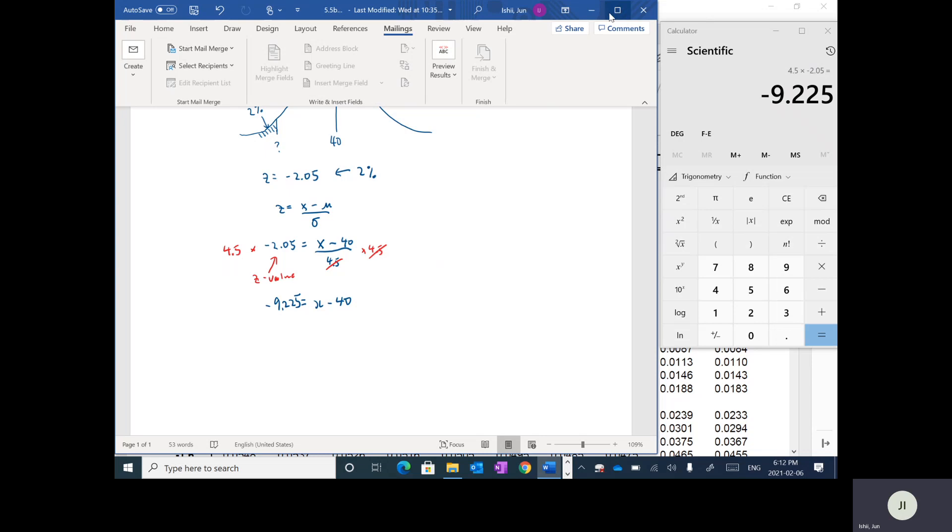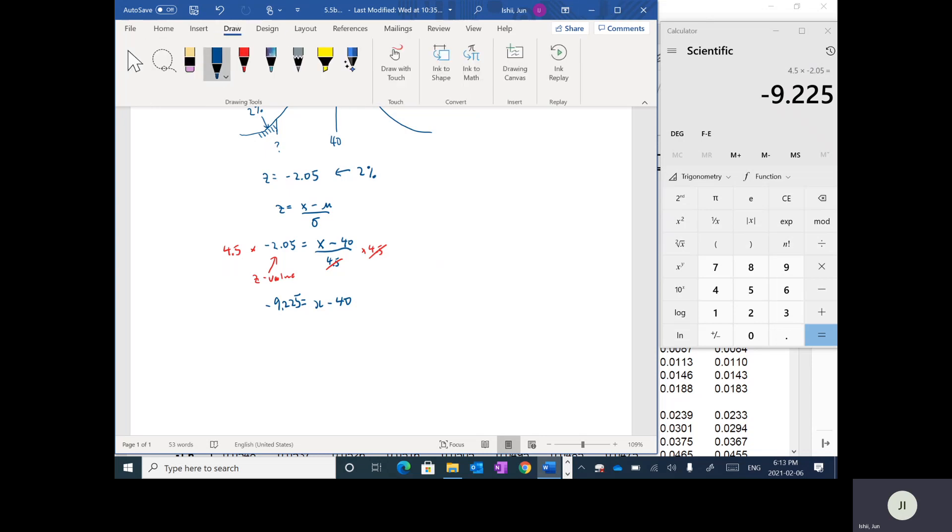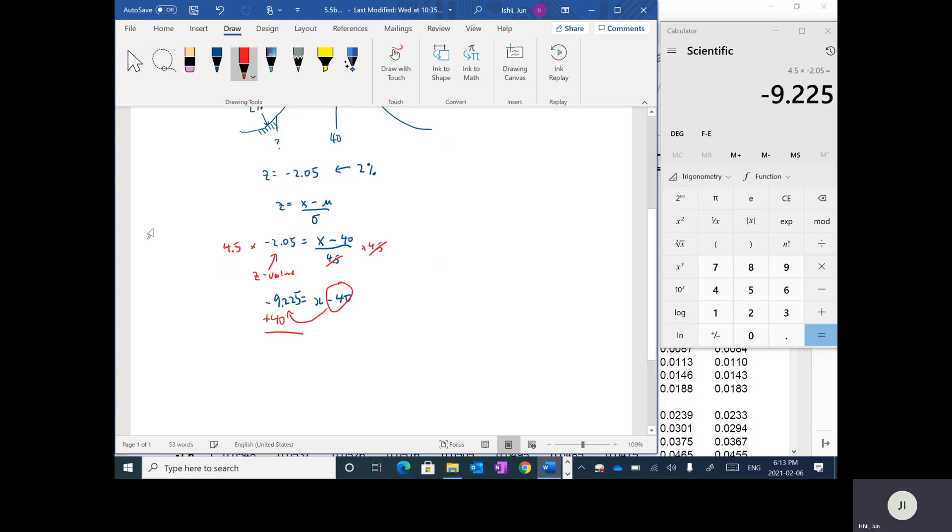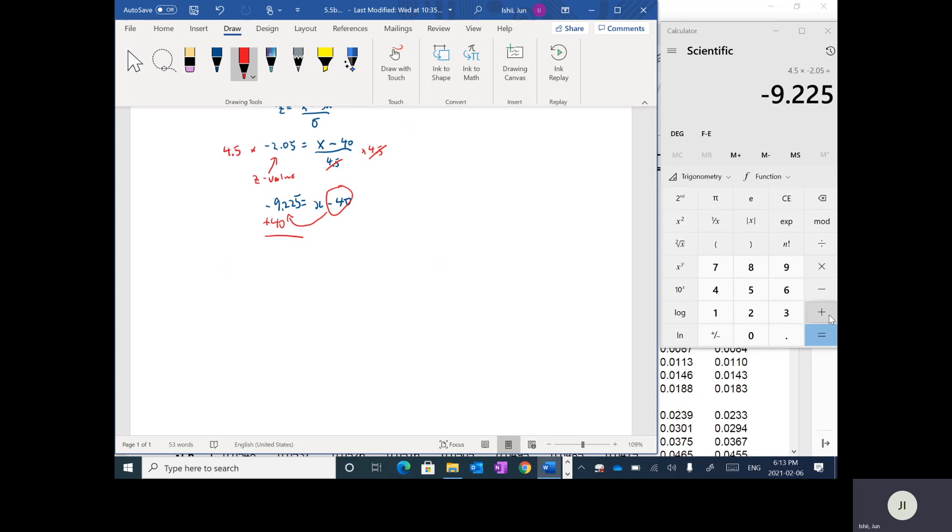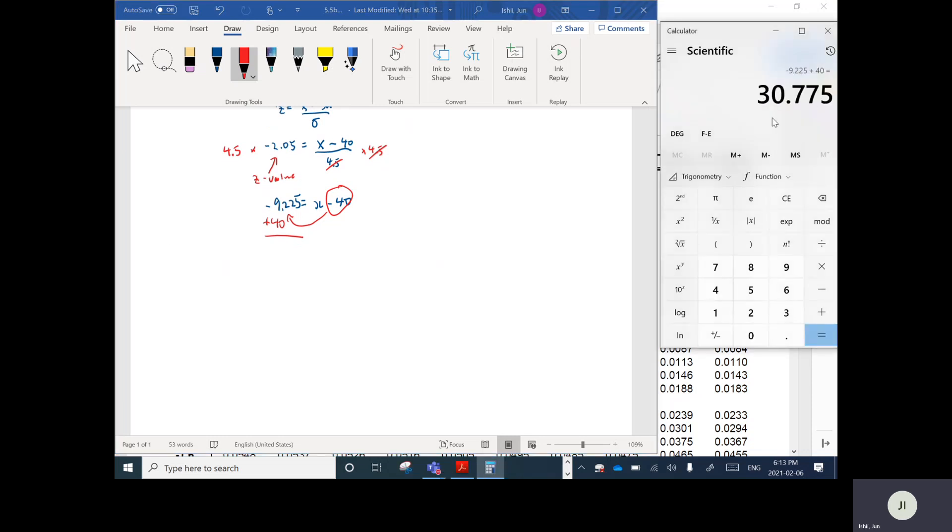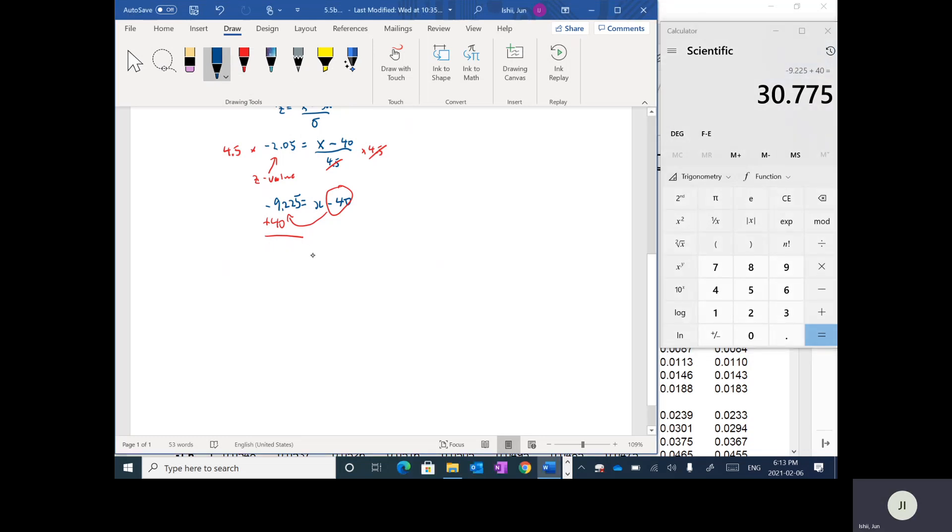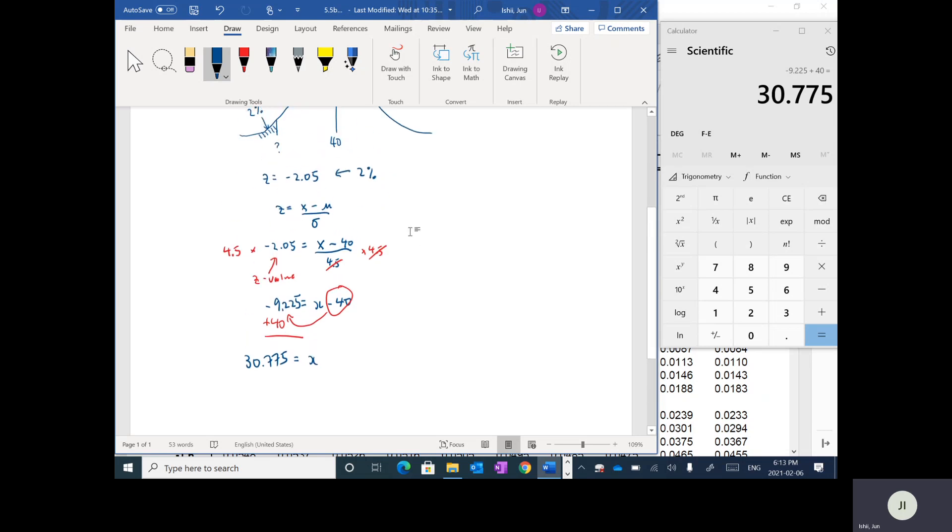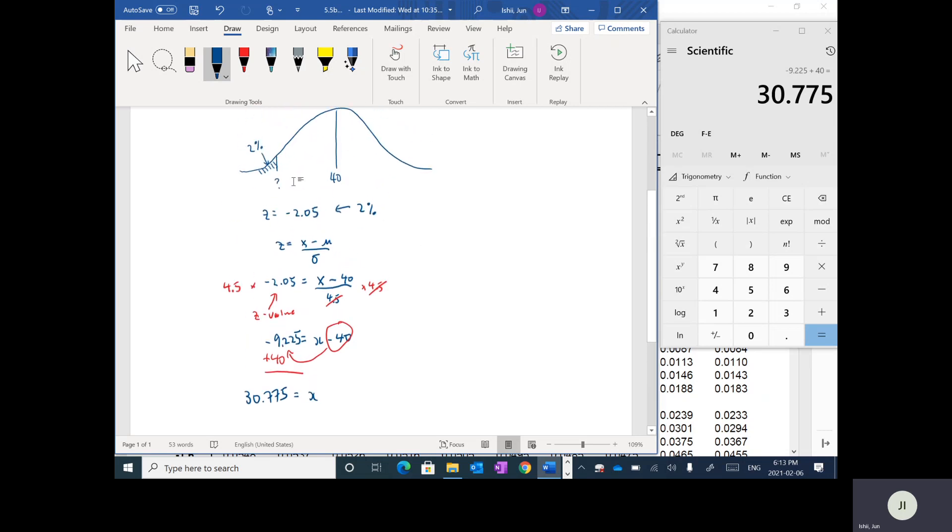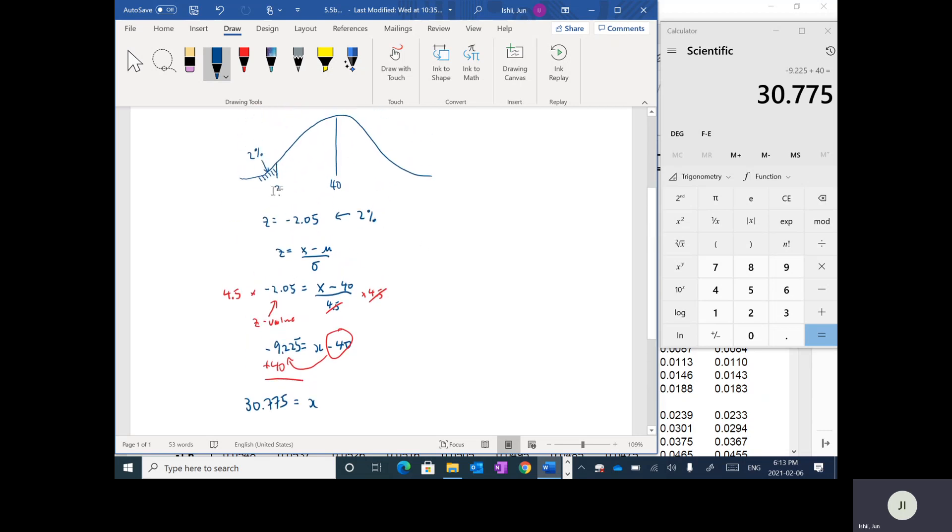So negative 9.225, and then what I want to do here is I'll solve for X. So I'm going to move 40 over to this side, so I'm going to plus 40. And as a result, if I add 40 to this value here, we get 30.775. So X is equal to 30.775. So this is the number of months. So this is the X value under this situation. So this number here, the X value here would be 30.775 in order to get 2%.